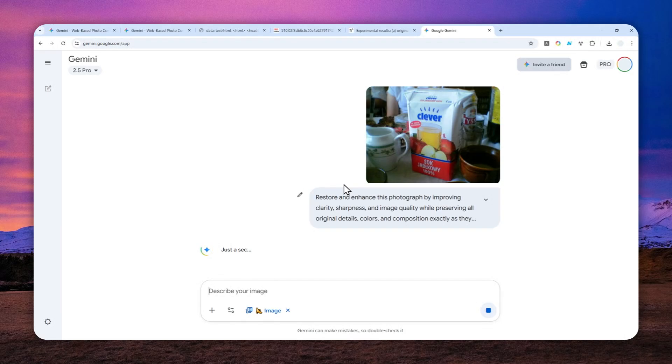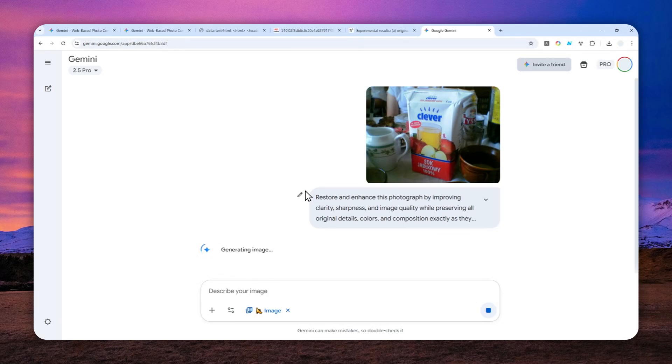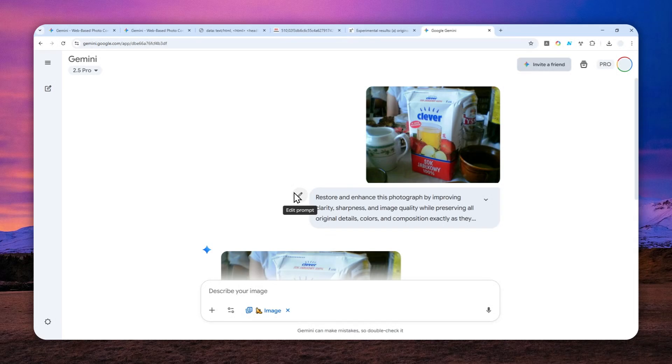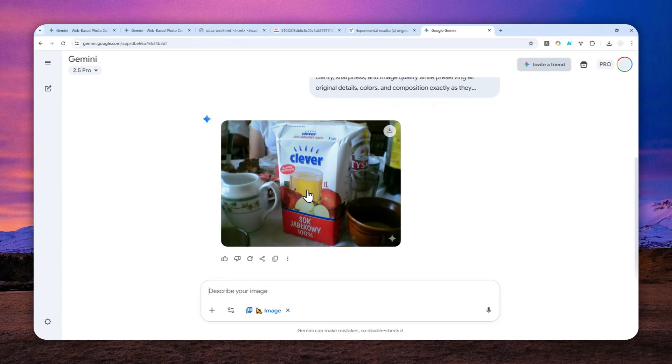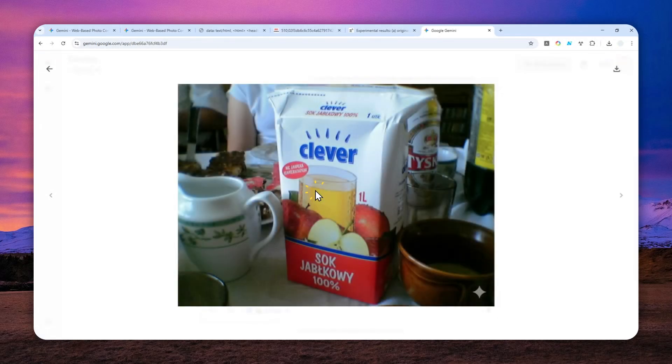This process will take about 20 to 30 seconds most of the time. The aspect ratio of the picture will be the same as the original photo, not exactly the same but very close. We cannot expect Gemini to create the exact same resolution or aspect ratio, but it's going to be very close. This is the result.